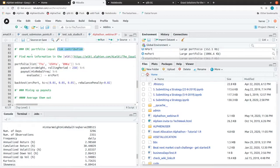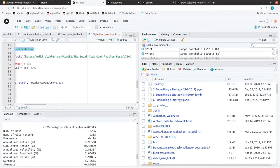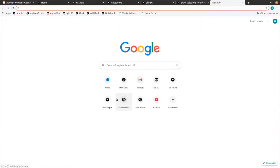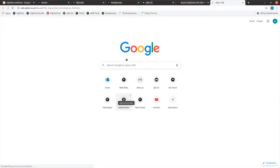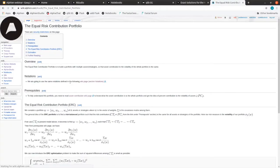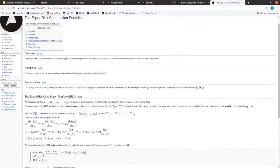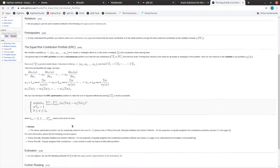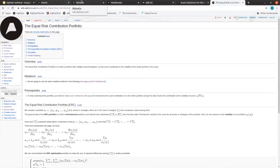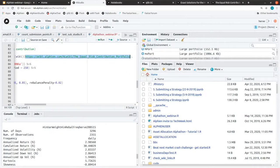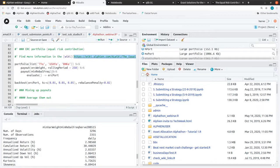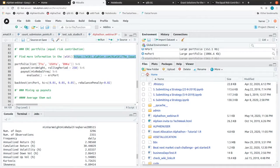If you want more information, you can go on the wiki here and look exactly how it's being computed. We have also put a bit of notations in order to understand what's happening behind the scenes. But just intuitively for this webinar, the idea is to get the same amount of risk from each underlying asset.